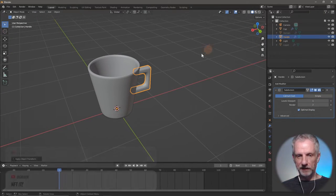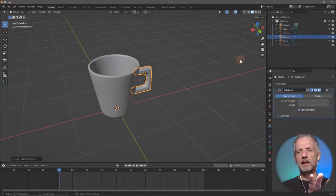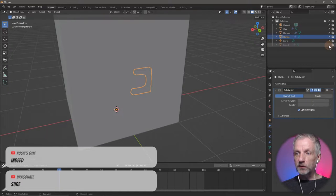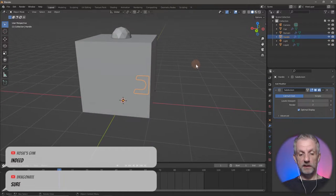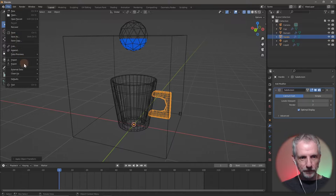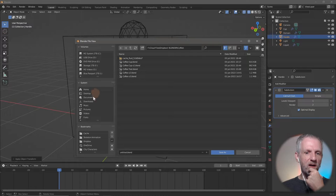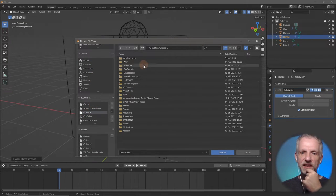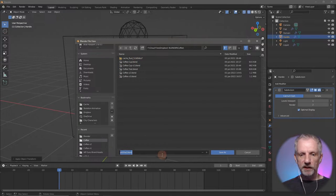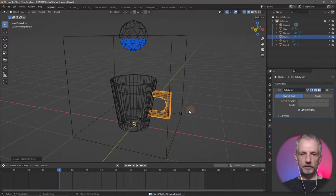Did I apply things? I think so. I could parent this to the cup but I might just leave the handle not even participating in the whole simulation. Let me bring my domain back. Also I should save the scene — novel idea! I'll save this as 'coffee stream v1'.